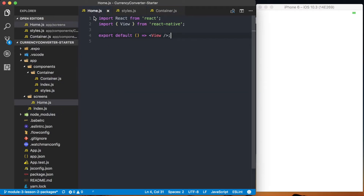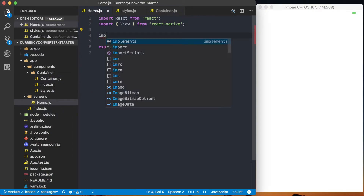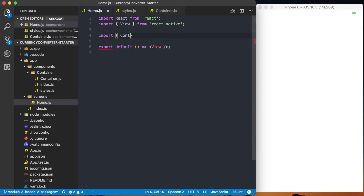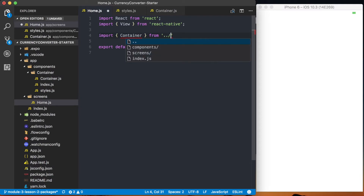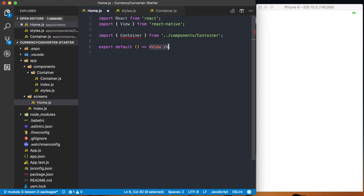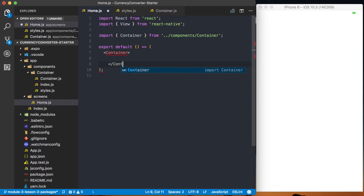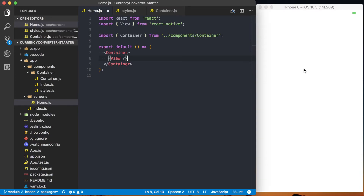Now let's use this container component in home.js. I'll import Container from '../../components/container'. Then I'll delete the View, open a new parenthesis to return the component without a return statement, use the Container tag, and put the View back inside it as a child.